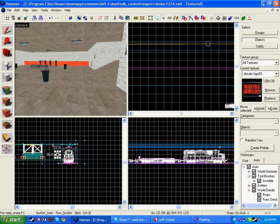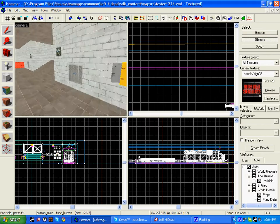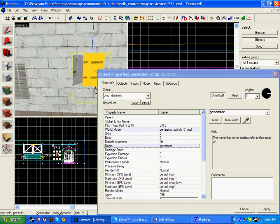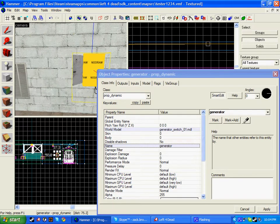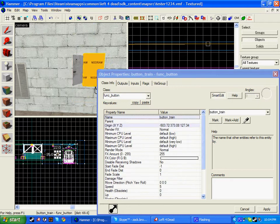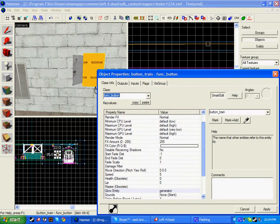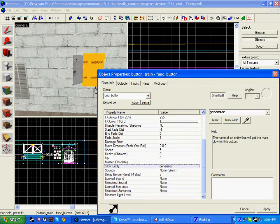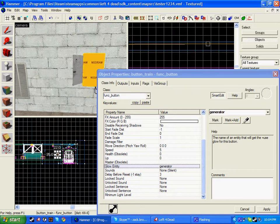So now, if I wanted this prop_dynamic to glow, which is what I've used, all I have to do is name this, go to my func_button, and go down to the option glow entity and name this the prop.